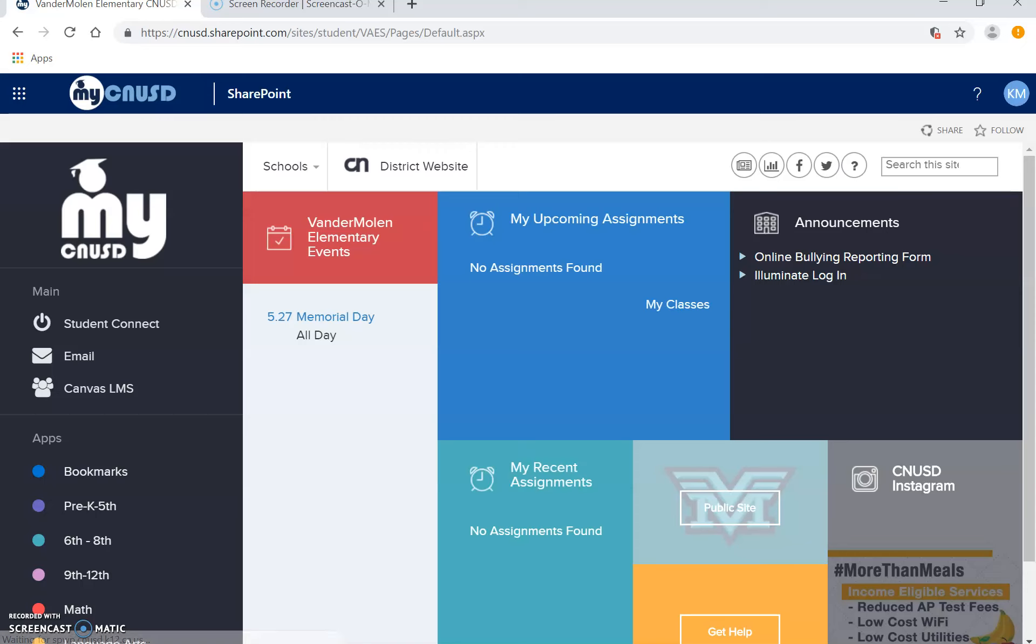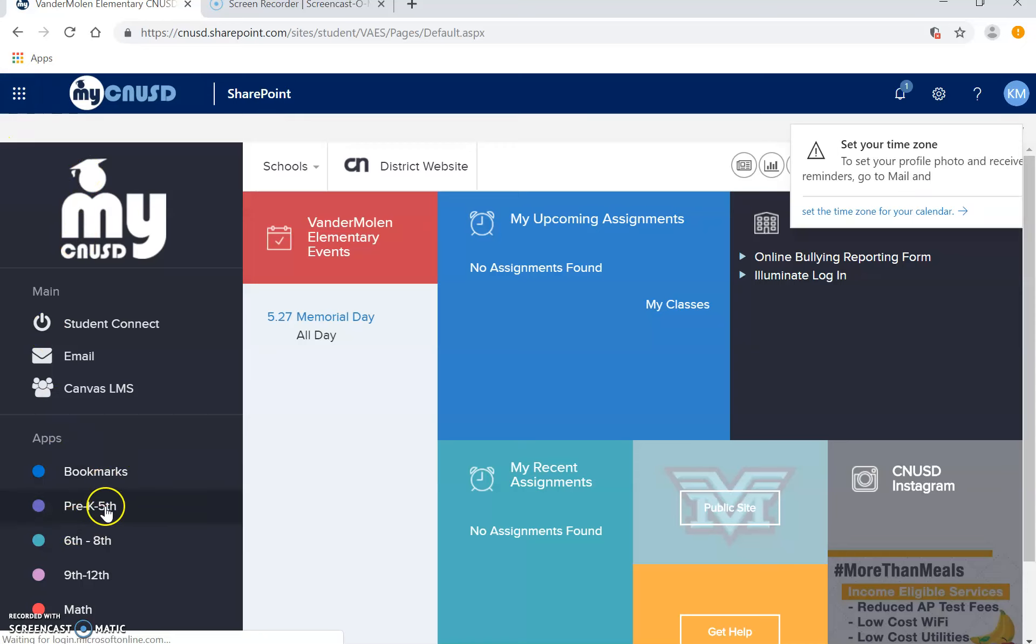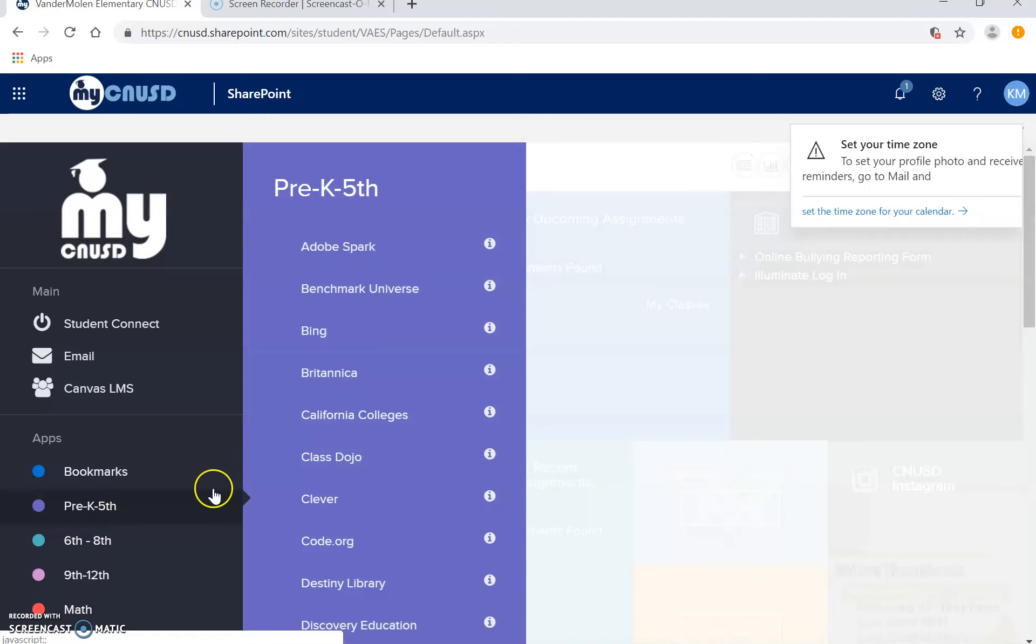Now the majority of what we're going to use this year is here under email, here in the waffle cone, but for today's pre-K through fifth, because they are in second grade, click here.